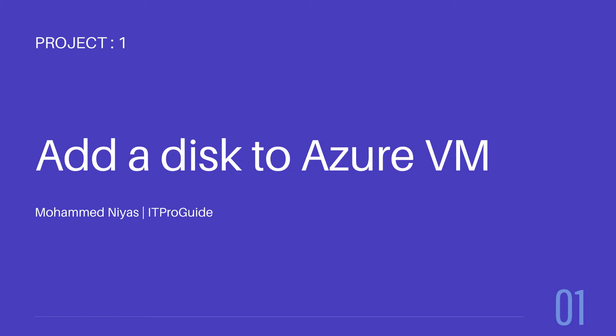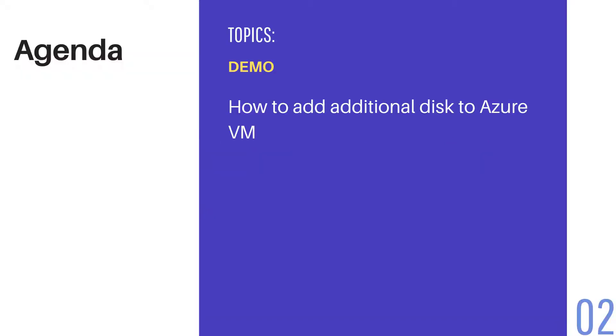In this video we are going to do another demo, how to add a disk to a domain controller and how to make it available as a shared drive for other users who are connected to the domain controller as a member.